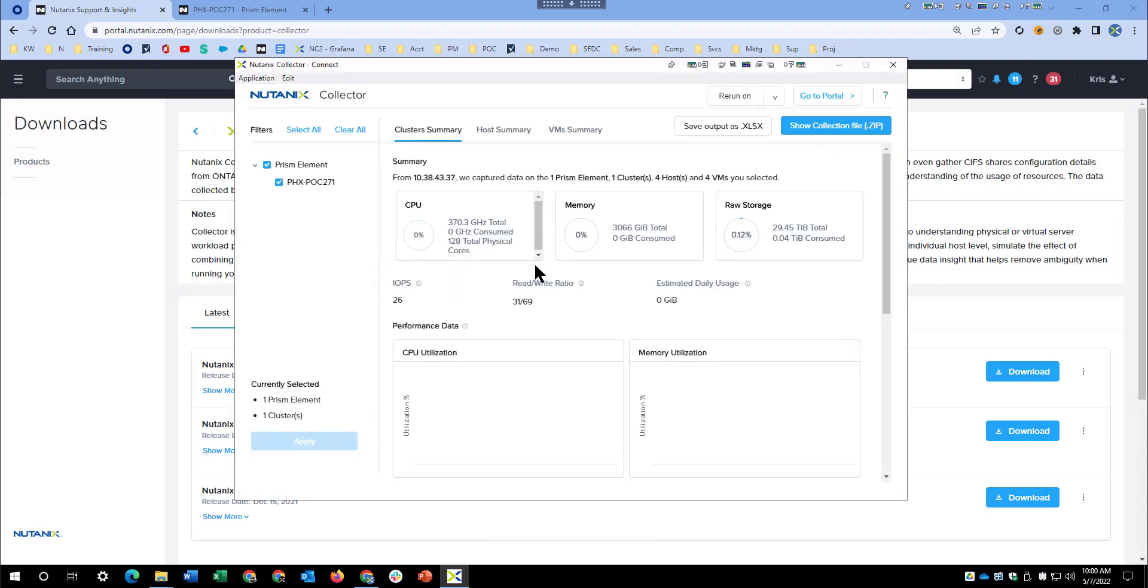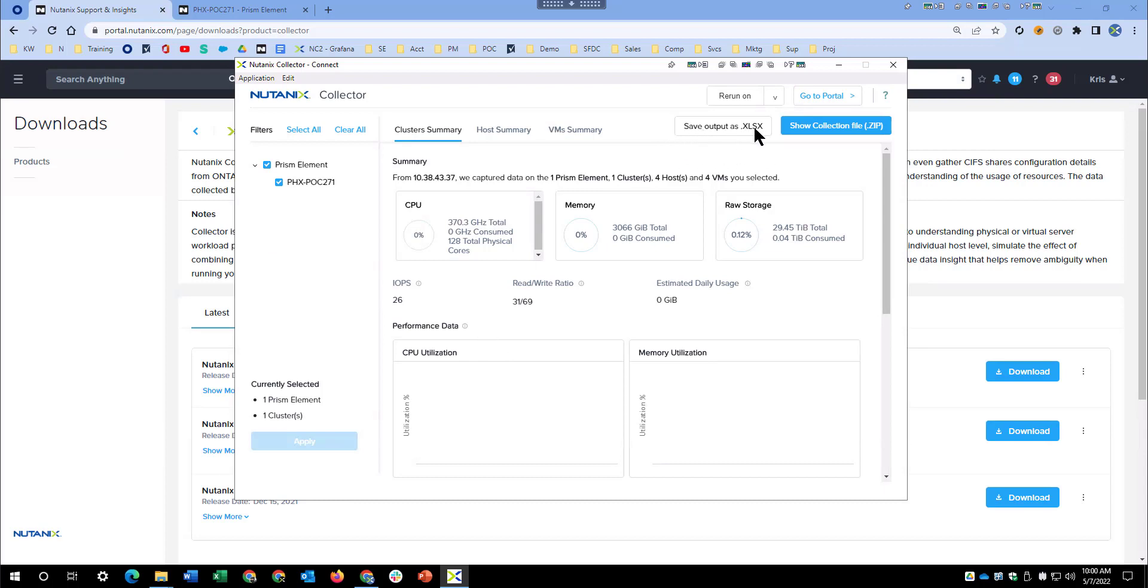As you can see, we have pulled up some of the environment details, but in the interest of just seeing how it works, you can see we've got a number of options here. The primary one we want to look at is Save Output as XLSX, save it as Spreadsheet. This is the way to import into the Nutanix Sizer. The Collector gathers information about your environment. In order for us to import it into Sizer, we have two options, primarily Save Output as XLSX.